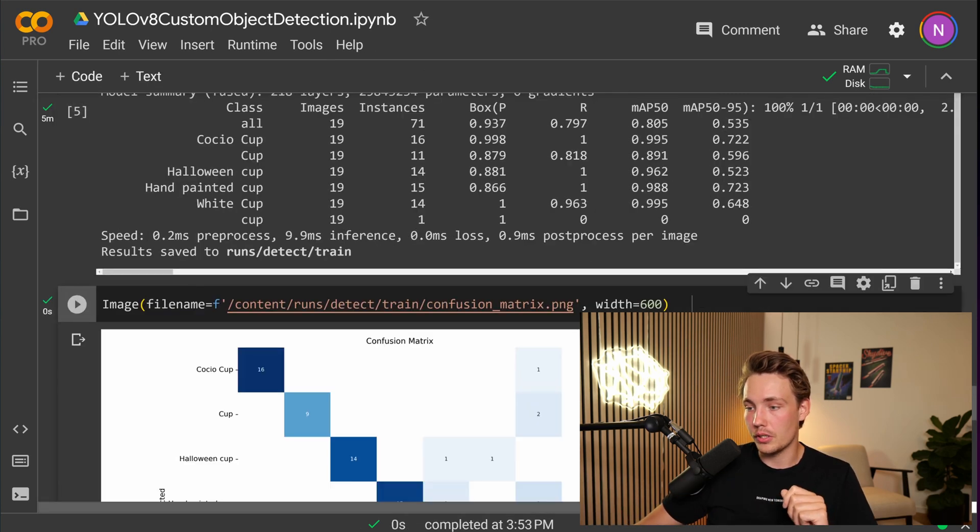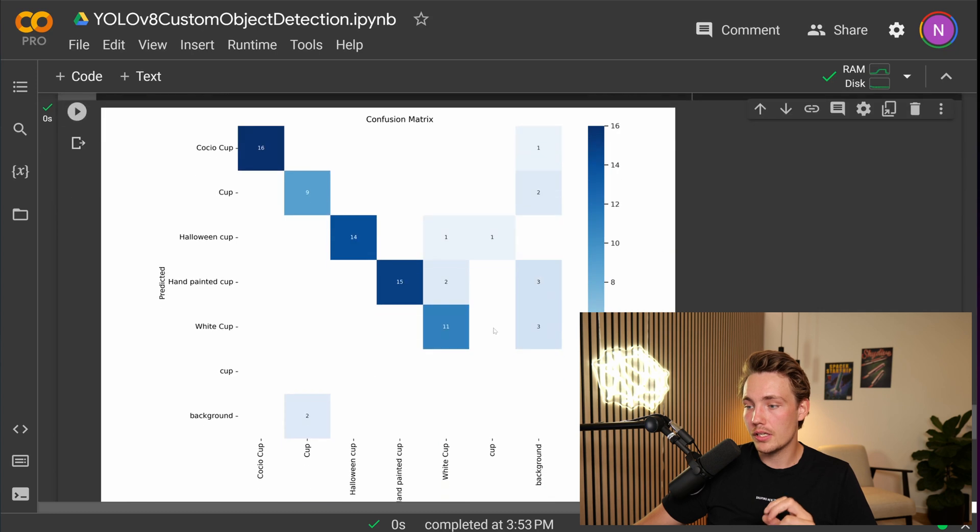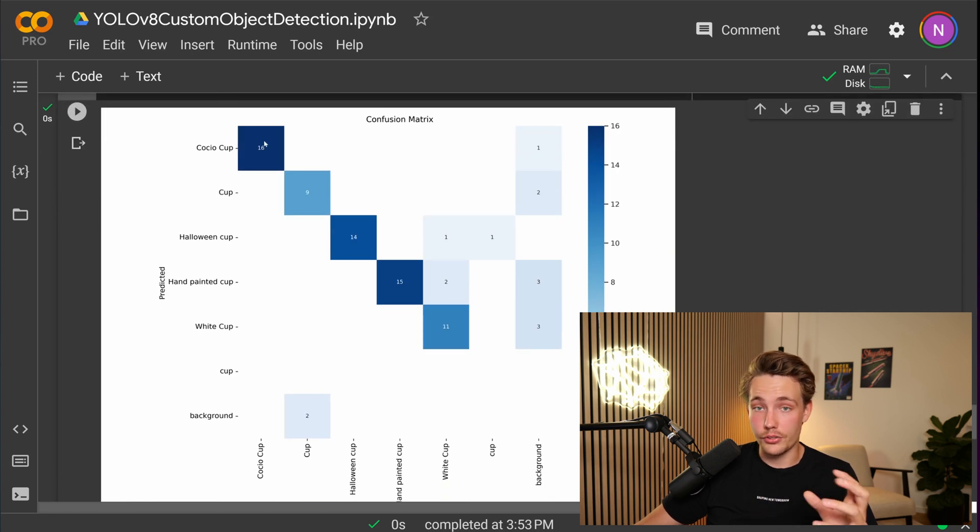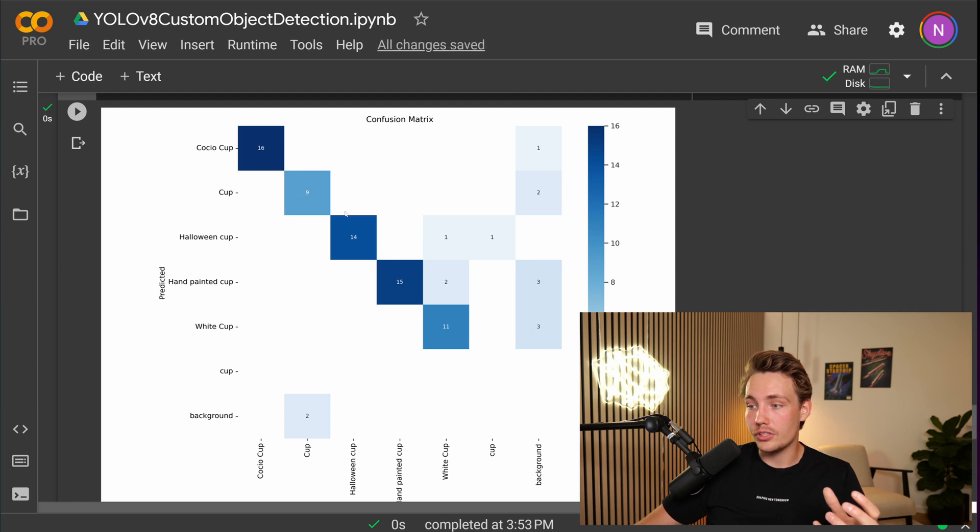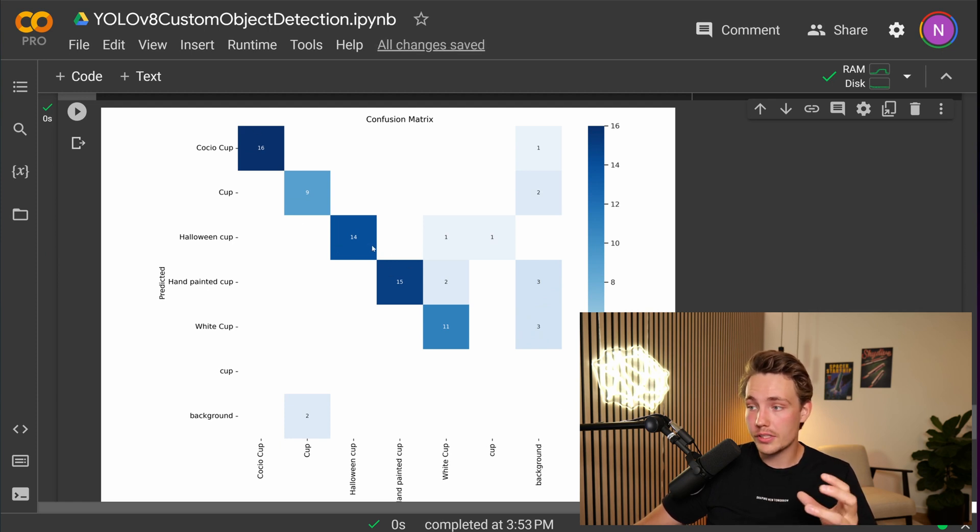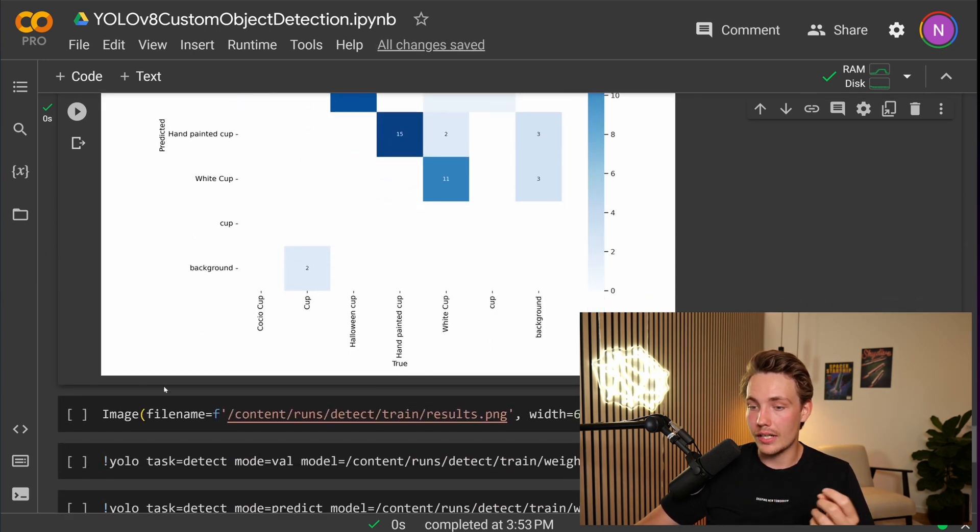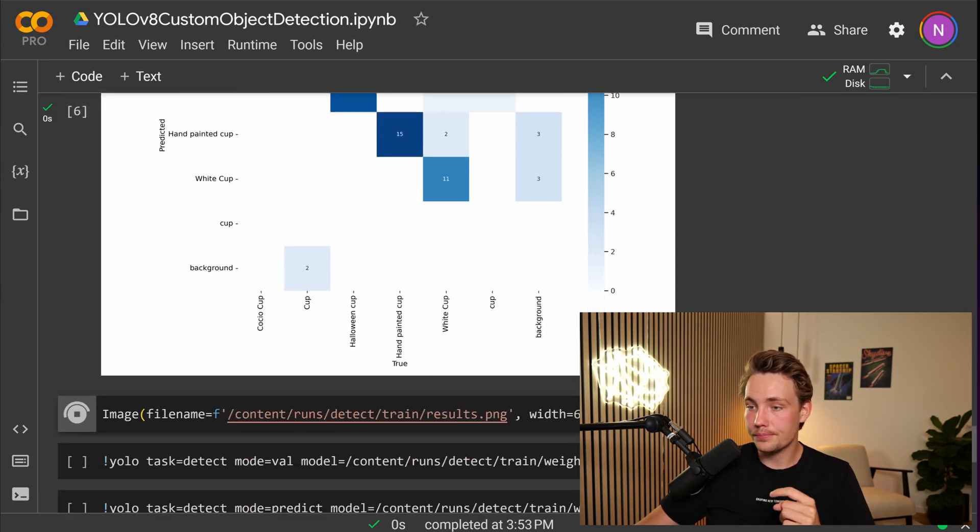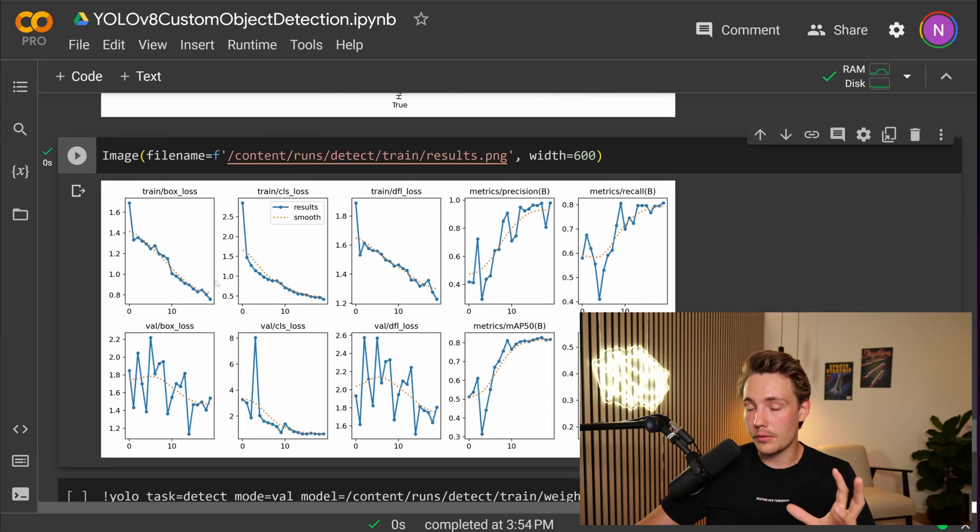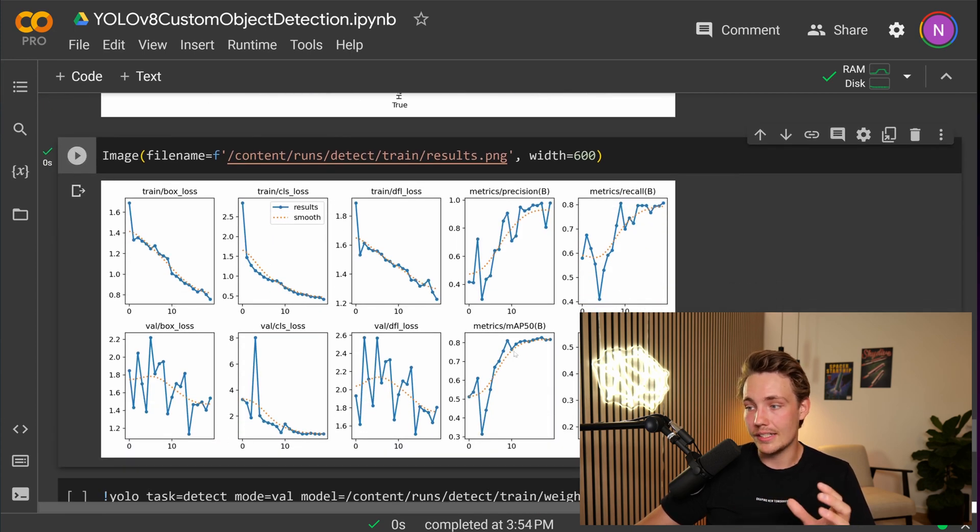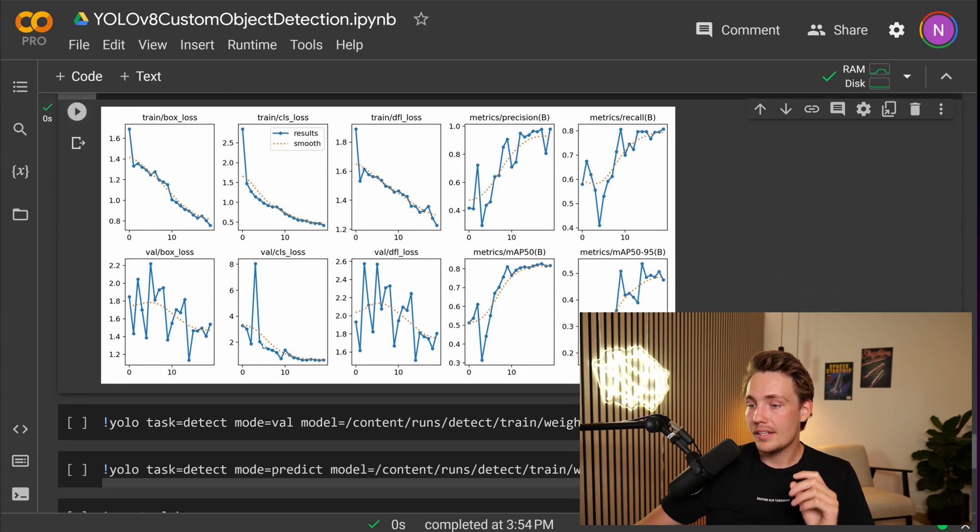So here we're basically just going to plot the confusion matrix. We can see that it actually does a pretty good job with our detection. So ideally, we should have all the values here in the diagonal in our confusion matrix. Let's take a look at the training results. So these are all the graphs from our training results for the metrics. We can see that the mean average precision 0.50 is increasing.